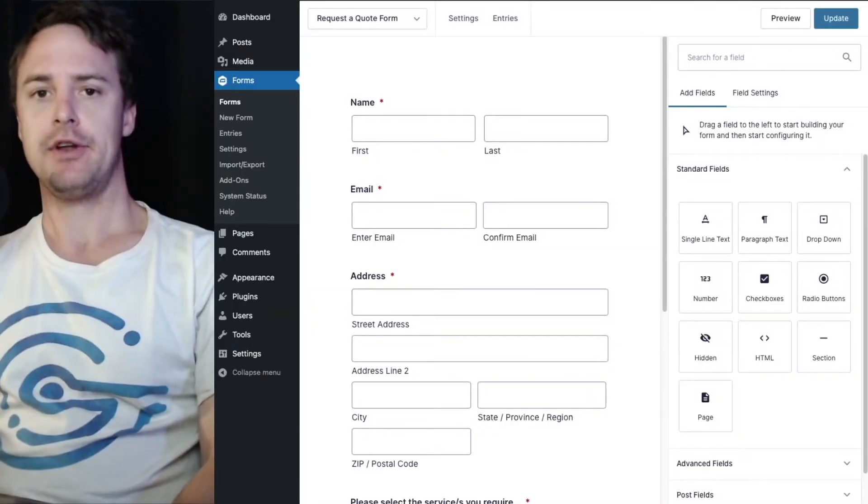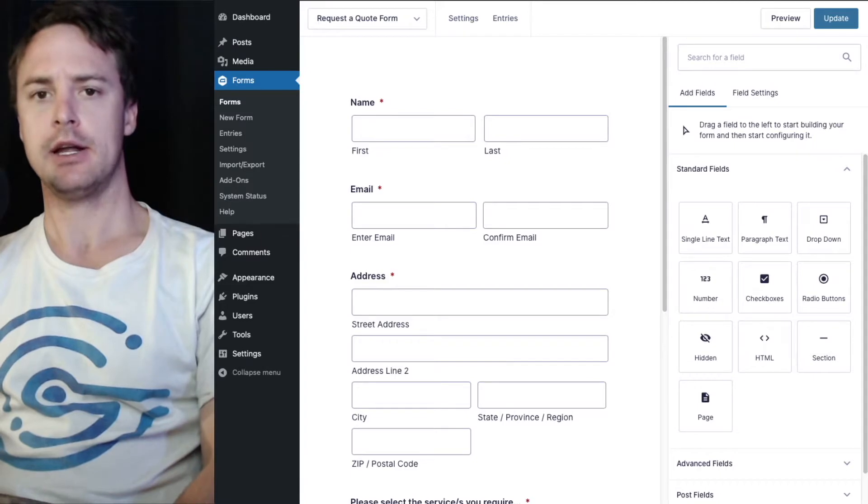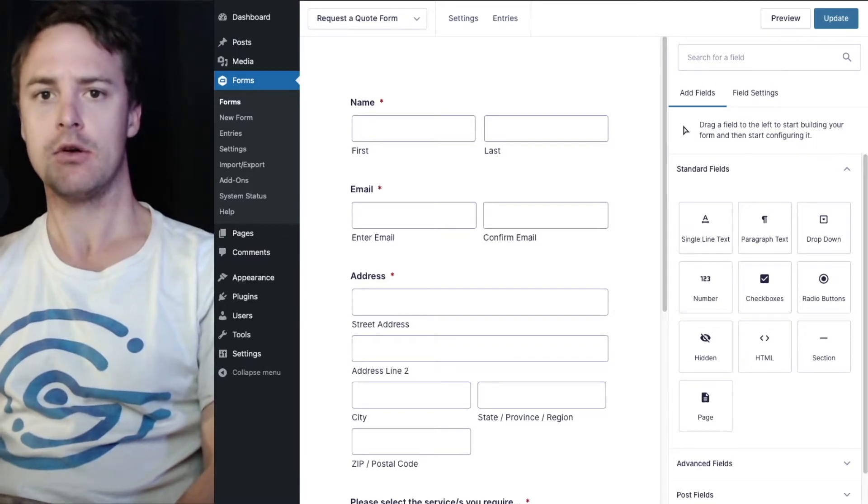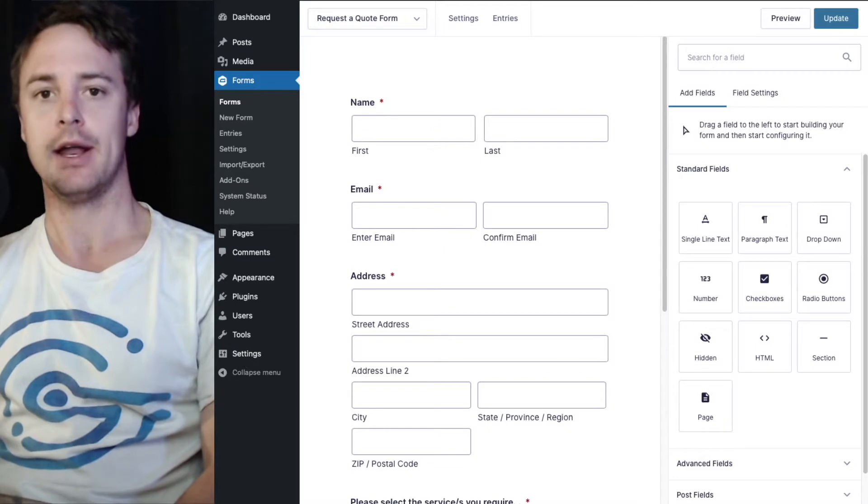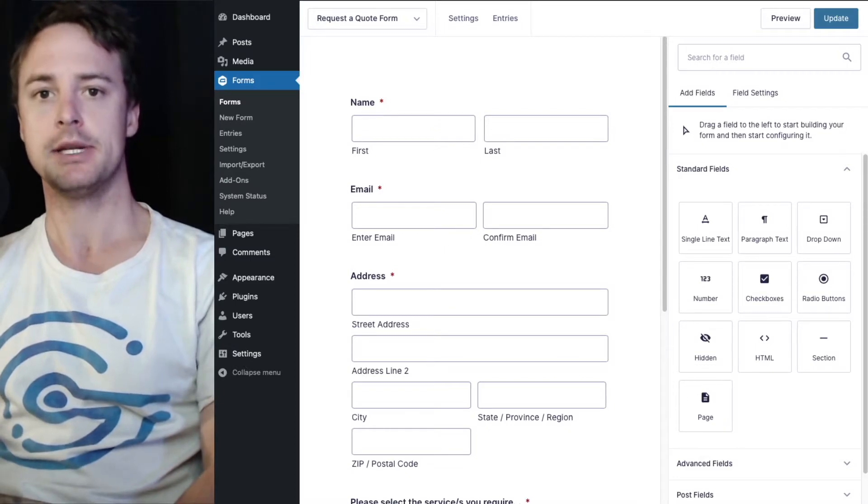Hi there, in this video I'm going to show you how to automatically email the site administrator a copy of the PDF that's generated when a gravity form is submitted.